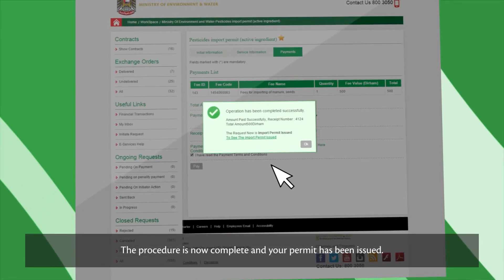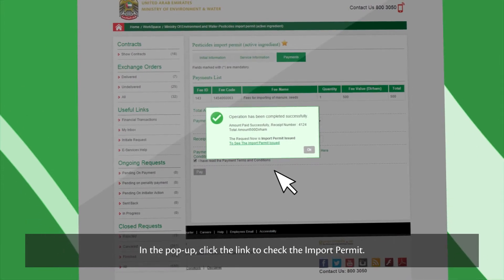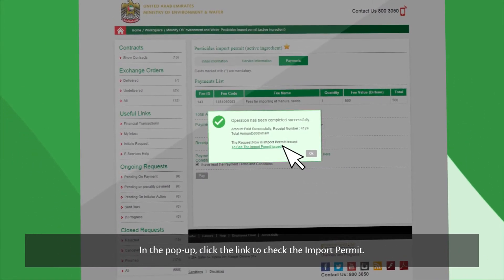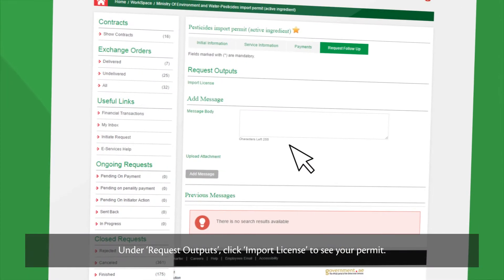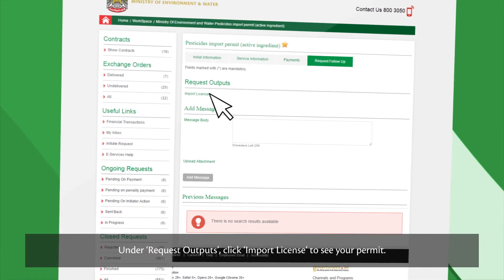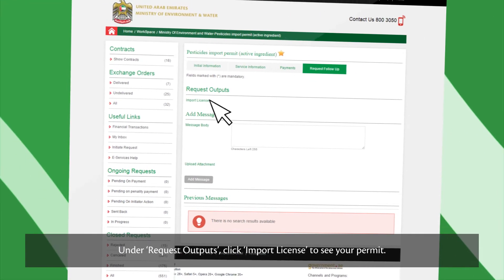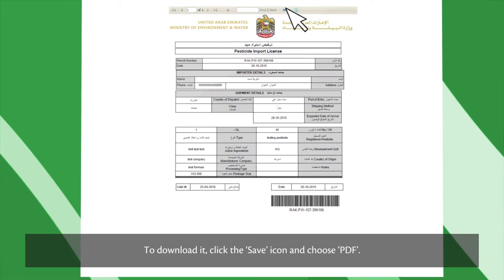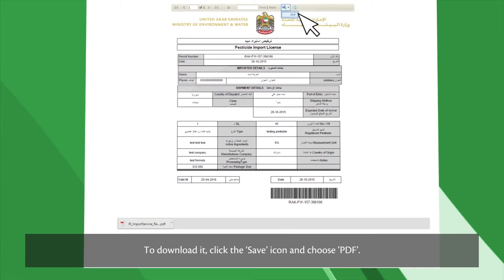The procedure is now complete and your permit has been issued. In the pop-up, click the link to check the import permit. Under Request Outputs, click Import License to see your permit. To download it, click the Save icon and choose PDF.